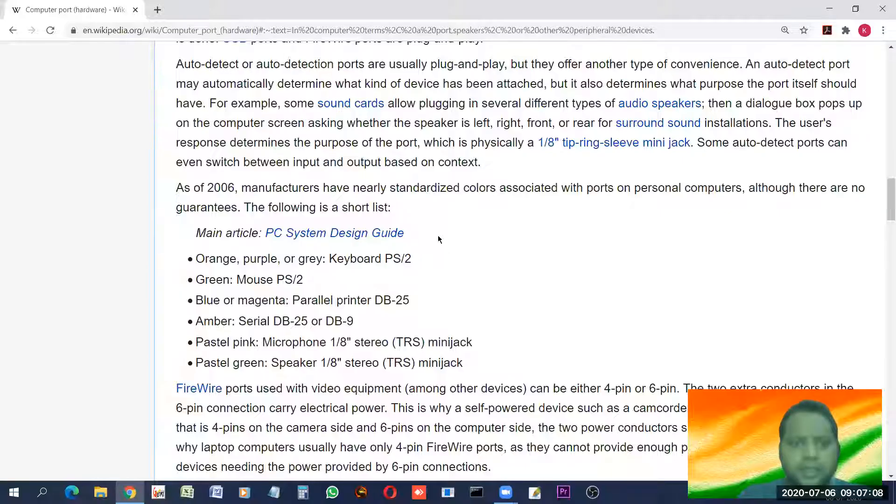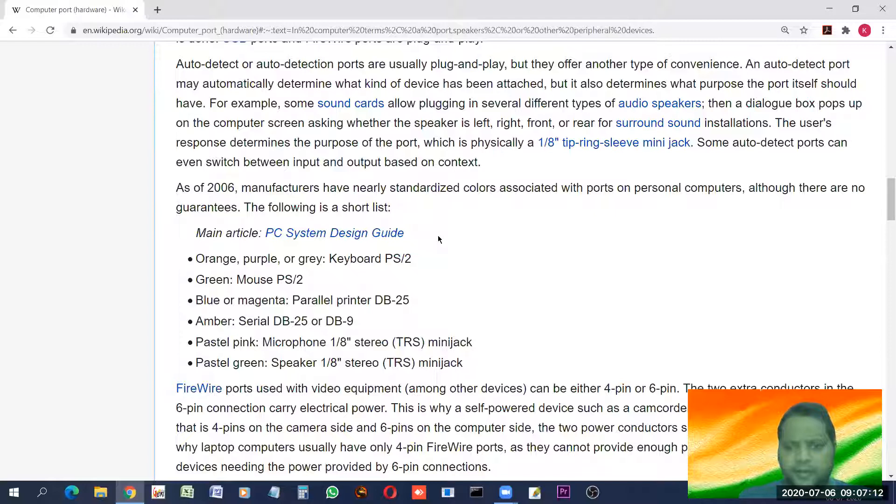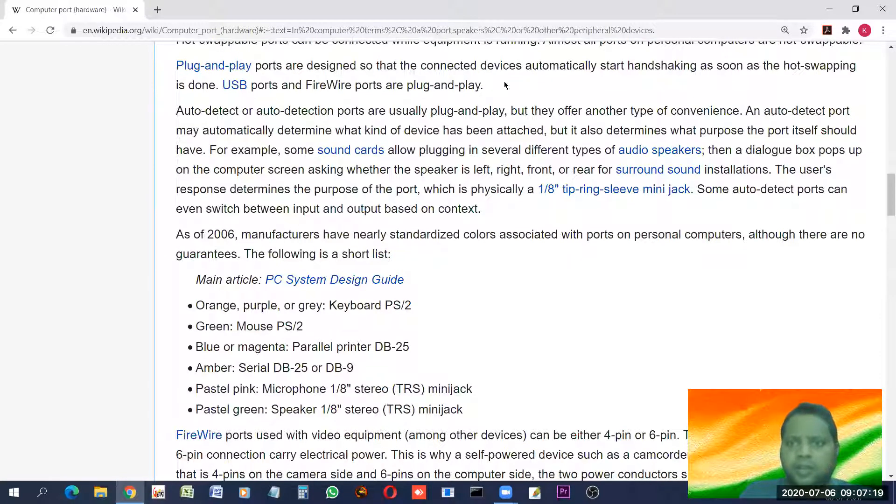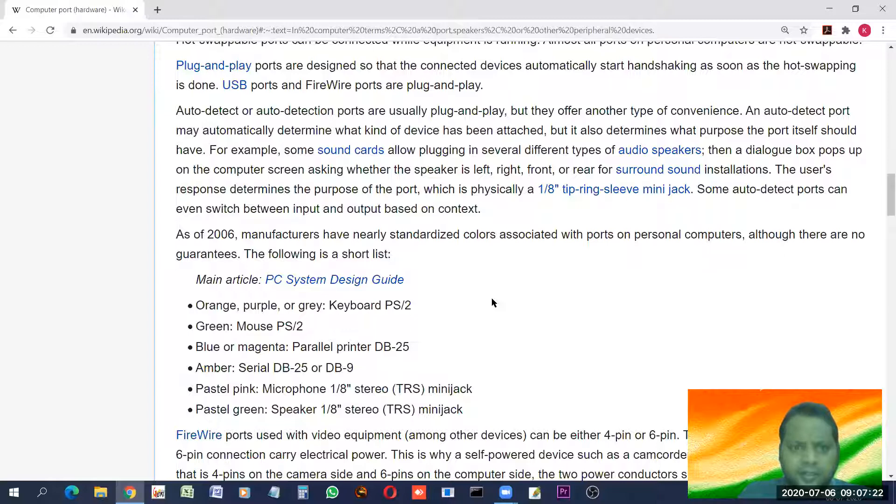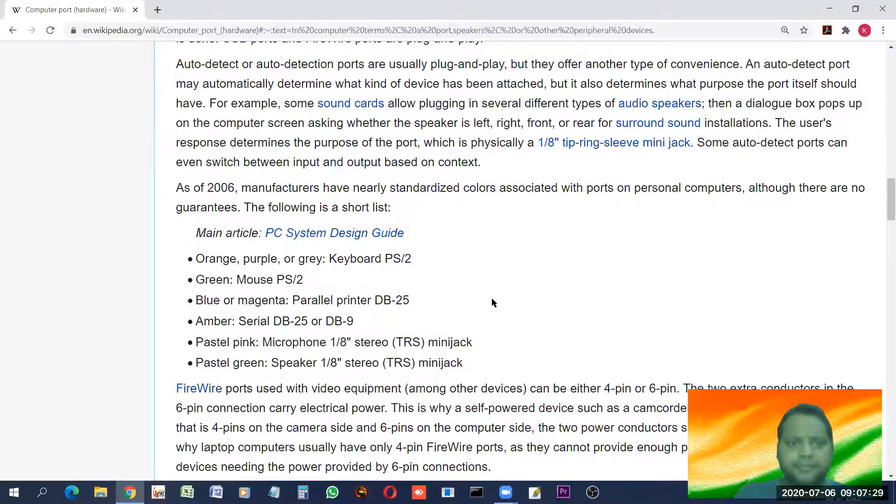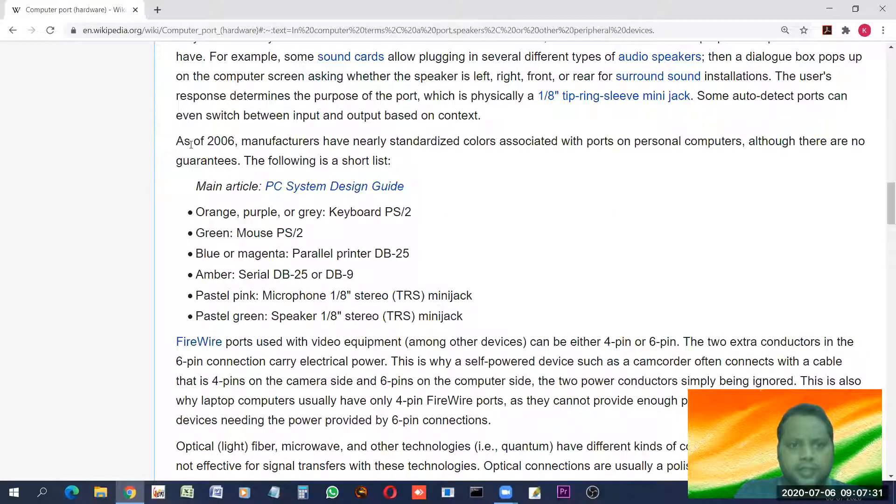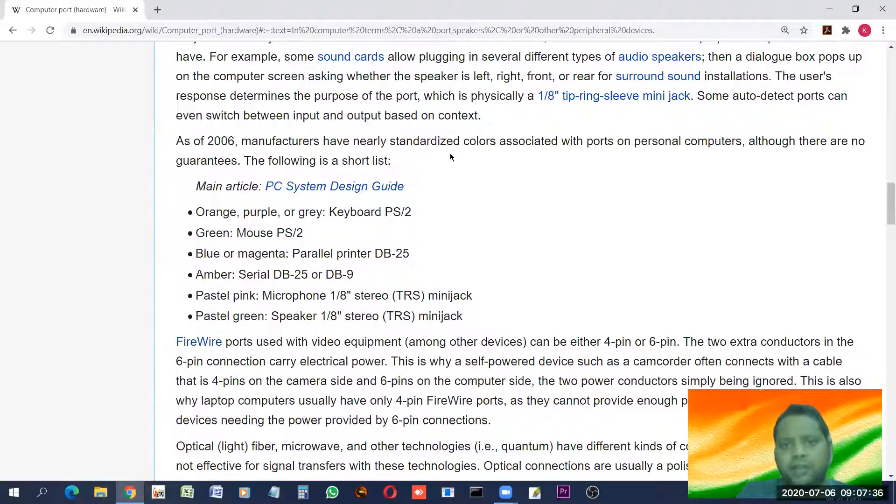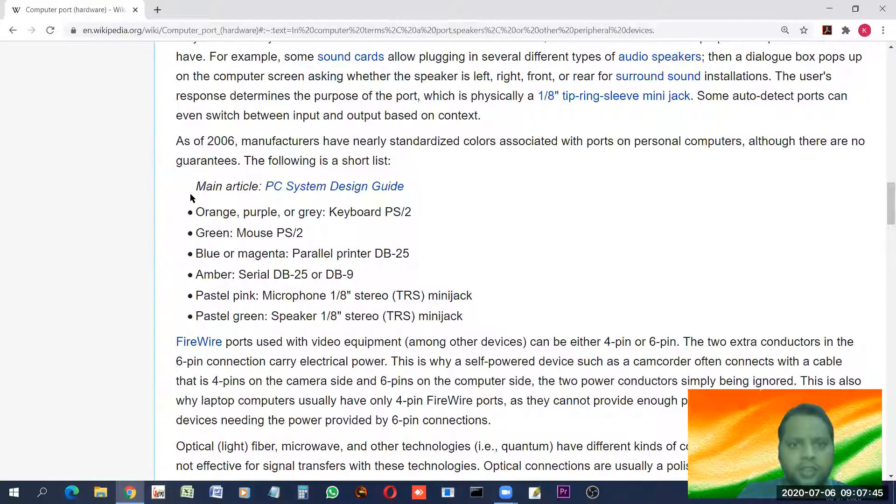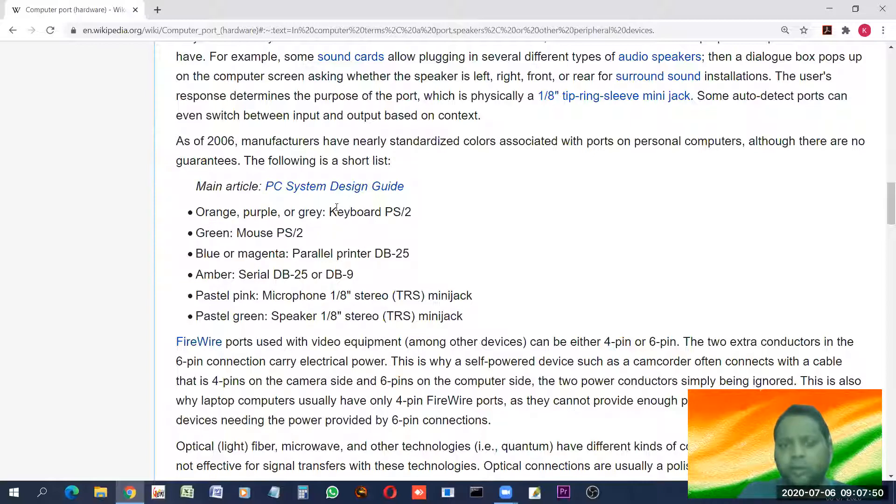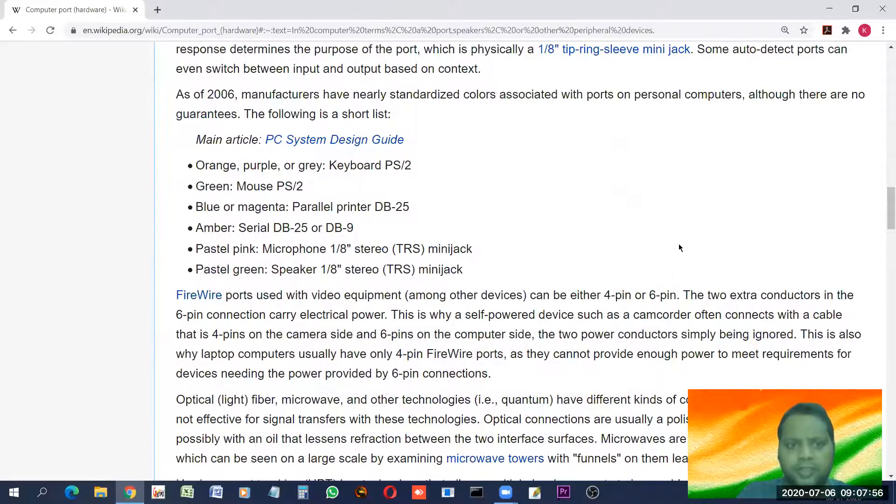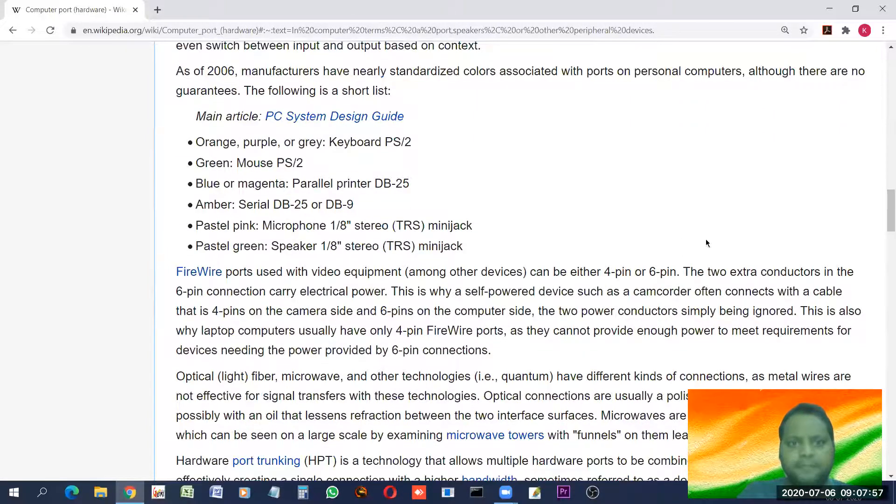Let us try to see some more kind of ports. As of 2006, manufacturers have nearly standardized color associated with ports on personal computers. Although there are no guarantees. The following is the shortlist. Orange, purple or gray. This is for keyboard PS2. I'll show you the diagram. There must be there. The PS2 diagram.